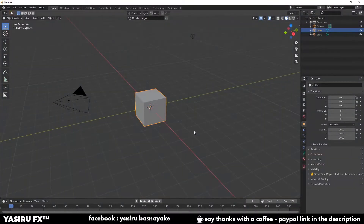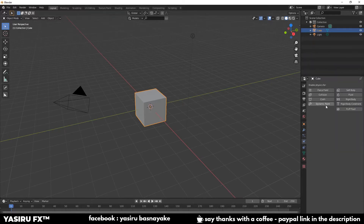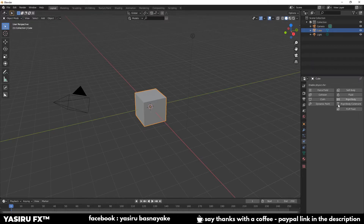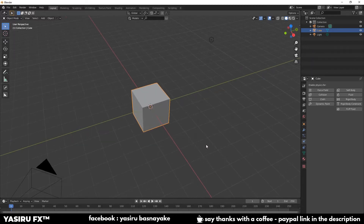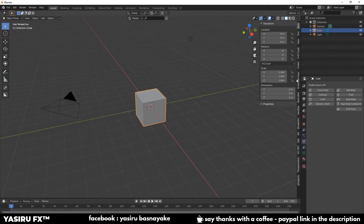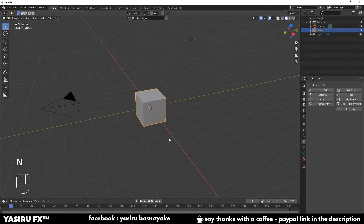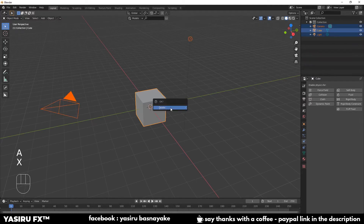This is the text animation in Blender. If you are interested in this video, you can download the Flip Fluid add-on for Blender. You can also use the Blender tab for the Blender add-on.